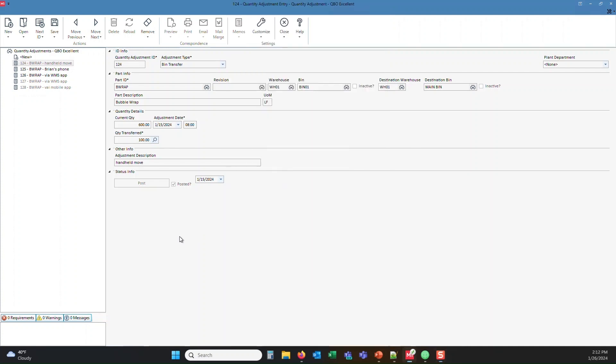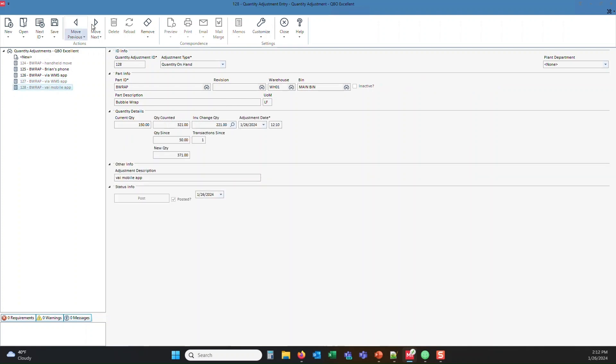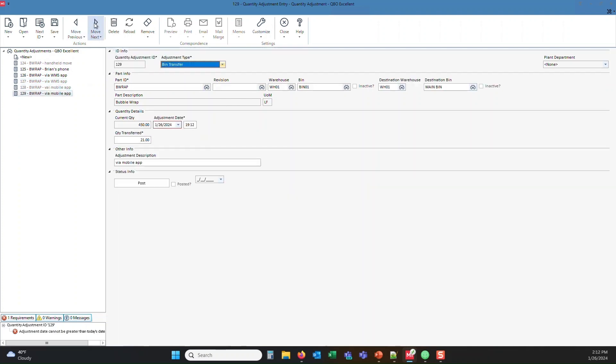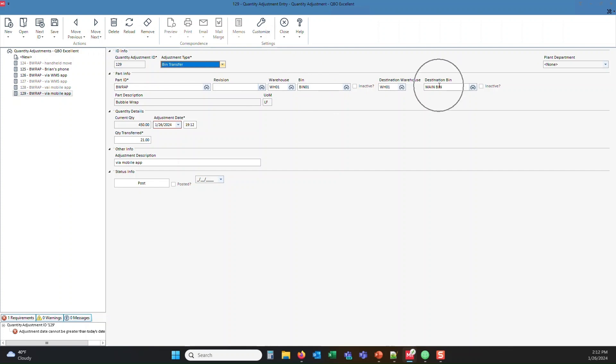And in the background here, I happen to have my bin transfer screen open. So we'll go ahead and just advance to the next entry. And you'll notice the next entry is 129 here. It's a bin transfer. It occurred today. We moved 21. So there's your from the bin one to the main bin.